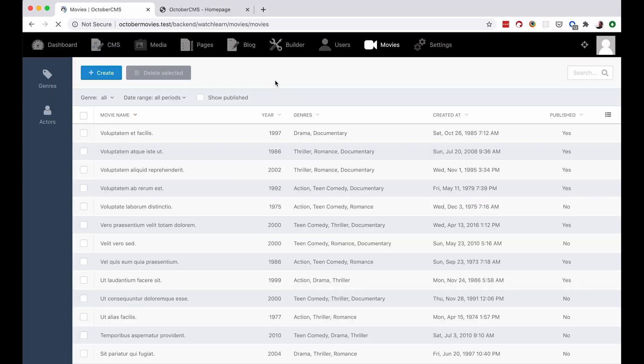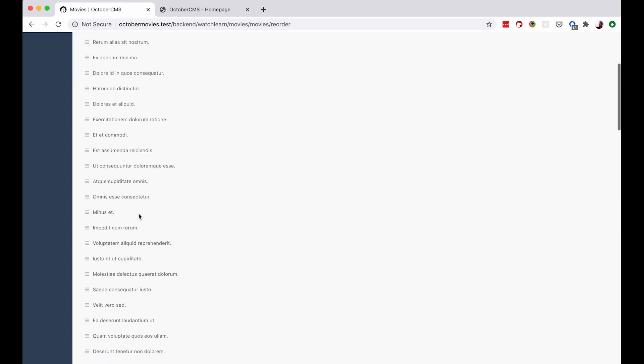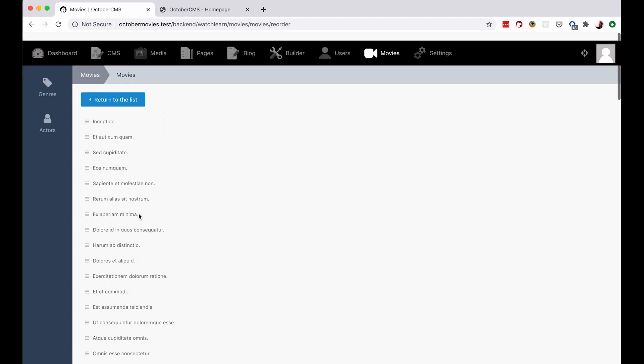So if I refresh this page right now, as you can see, now I have this Reorder records. However, as you will see, this will not work just yet. There is another thing we need to do.